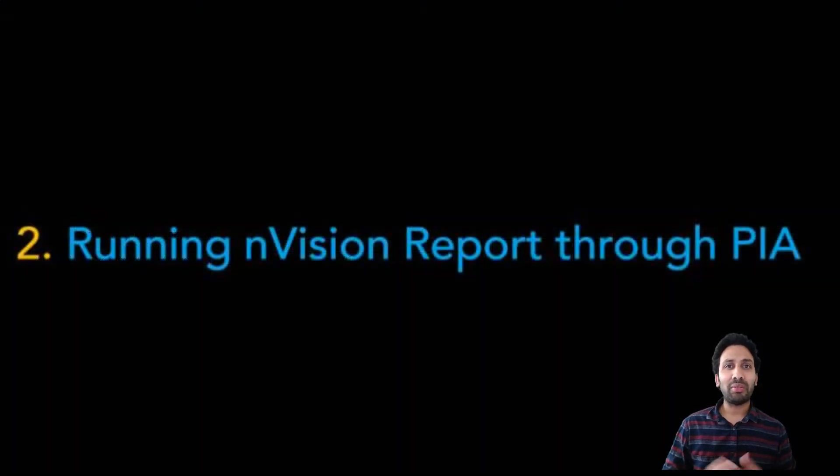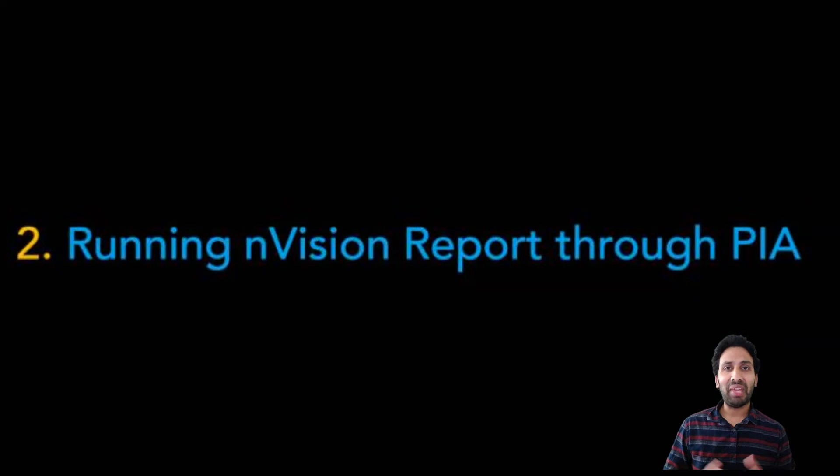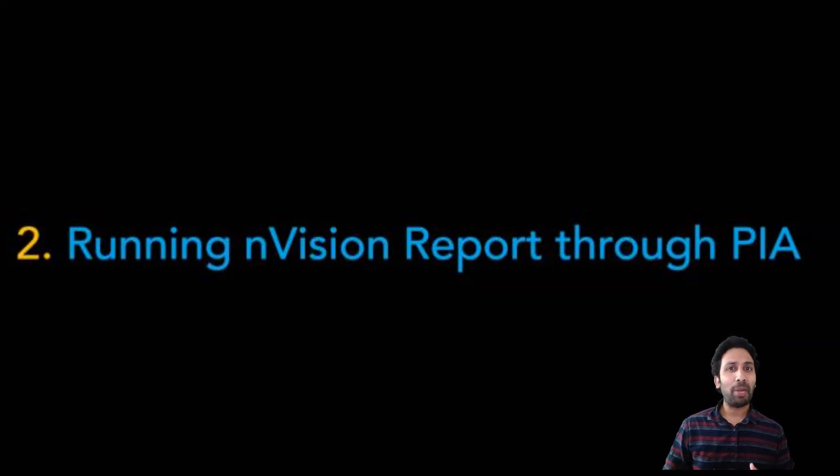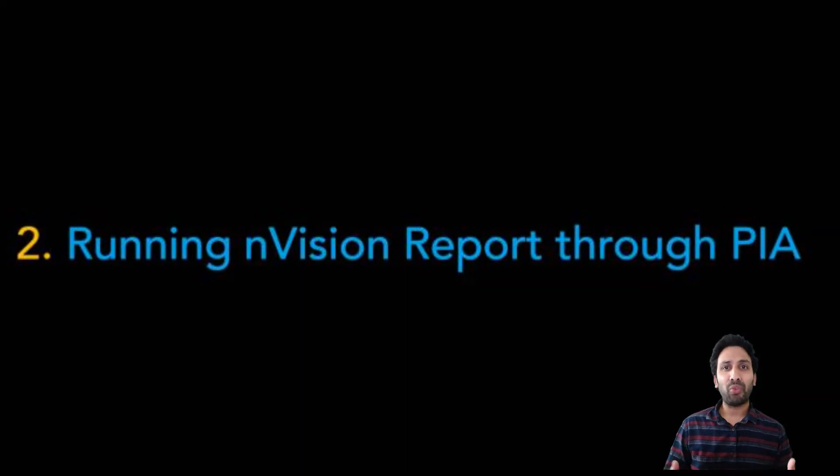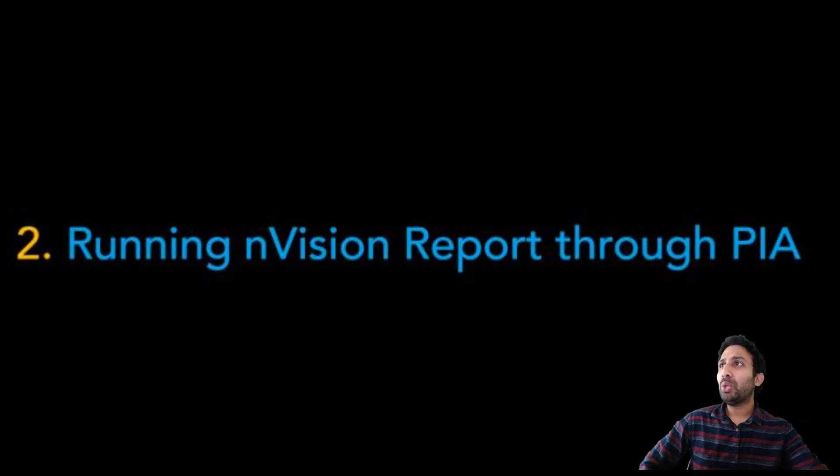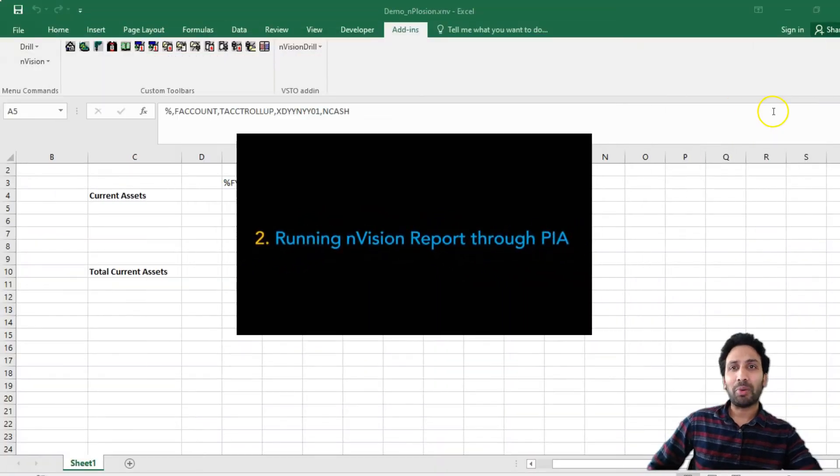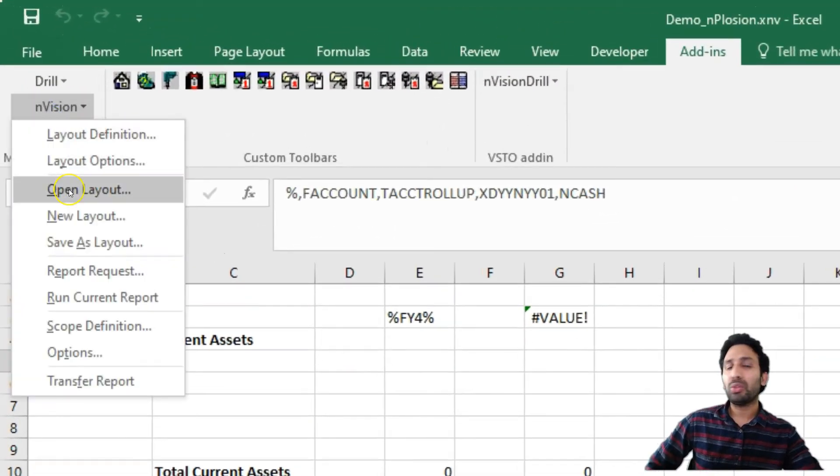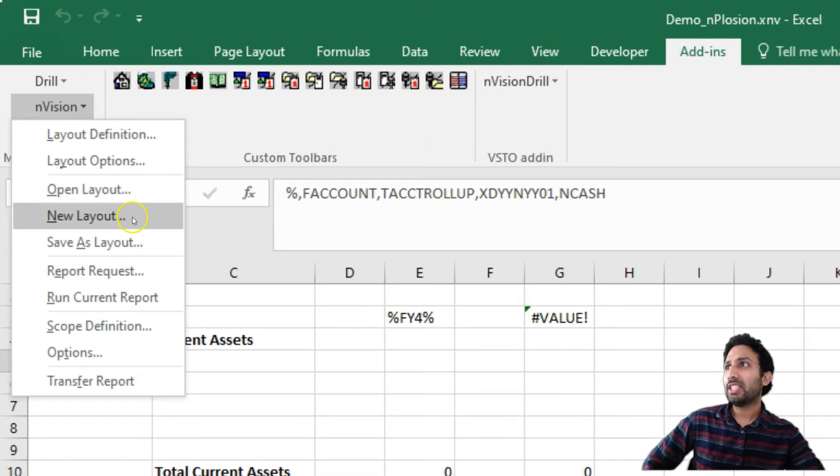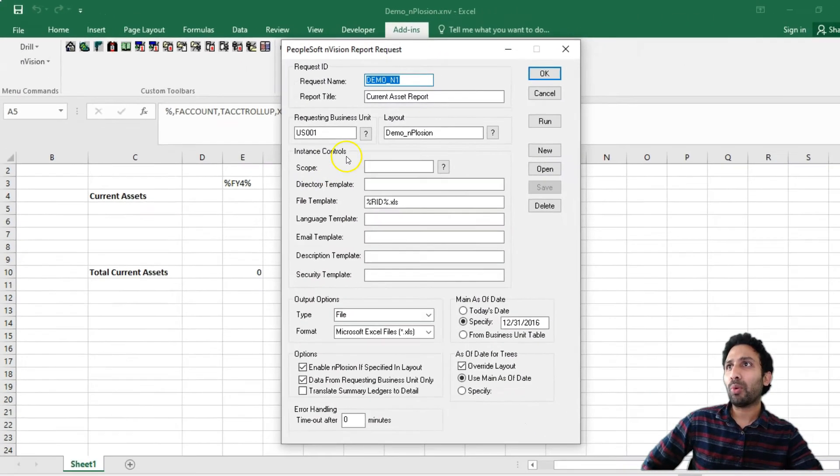Running our Envision reports through web interface. So far, we have designed the Envision reports in two-tier mode, which is the only way. But we also ran the Envision reports in two-tier mode. In real-life scenario, we will run Envision reports through web tier, that is through PIA. Now, I will show you how to run the Envision reports that we have created so far through PIA. When you run the Envision report, we will run the Envision reports through report request. This is our layout and I am clicking on the report request. This is our report request.